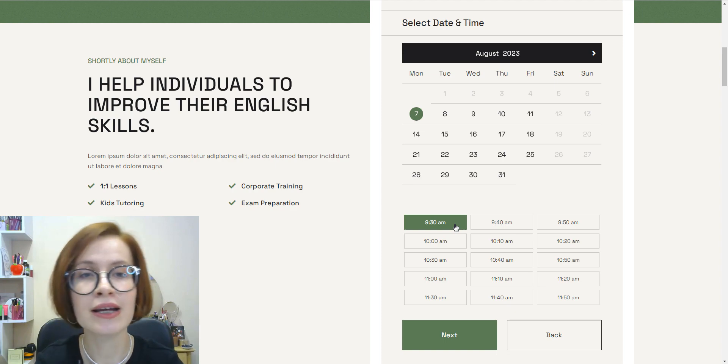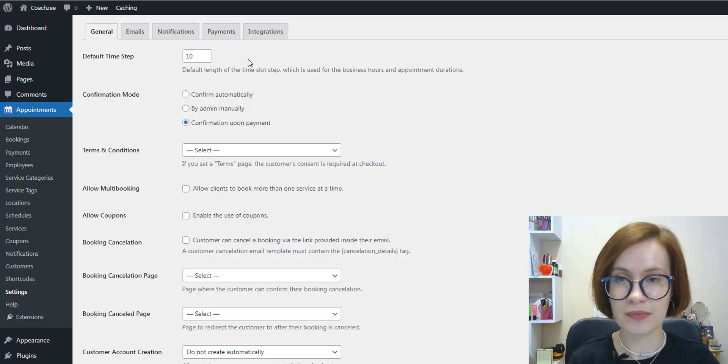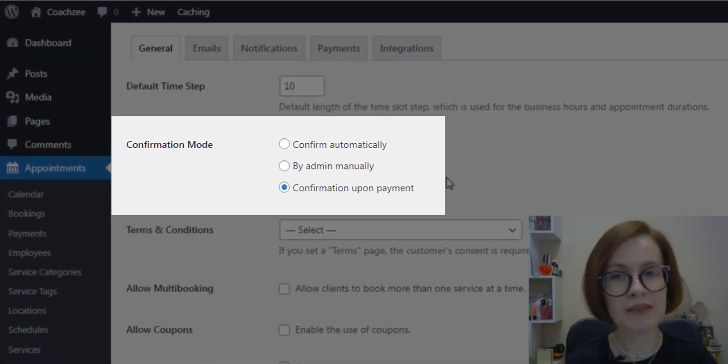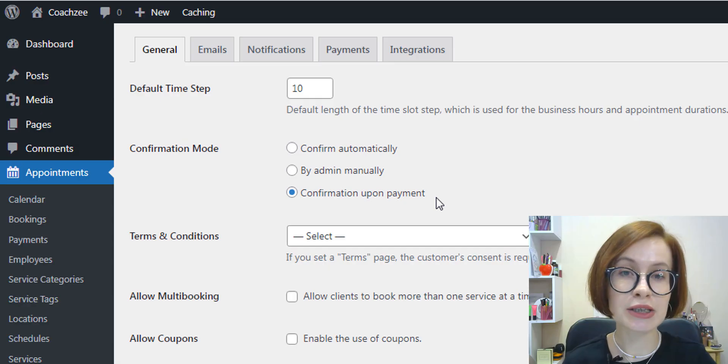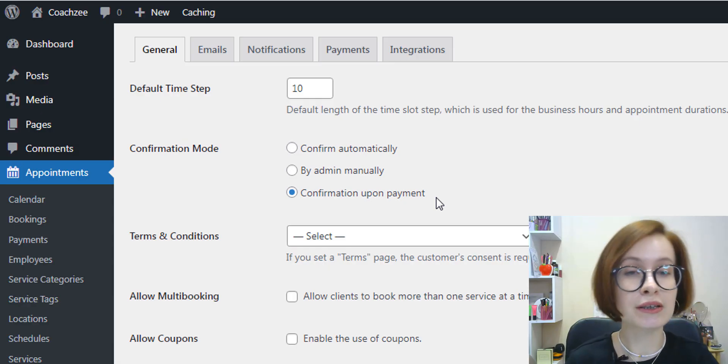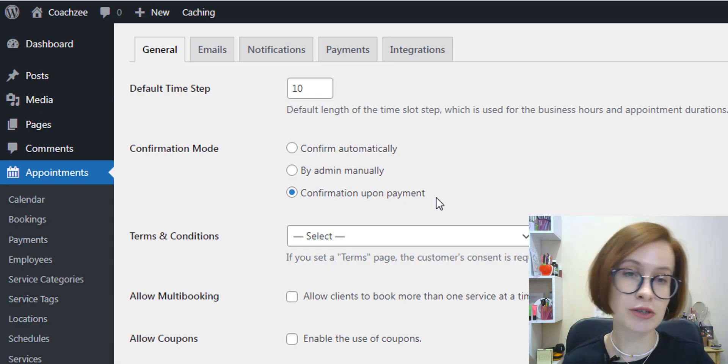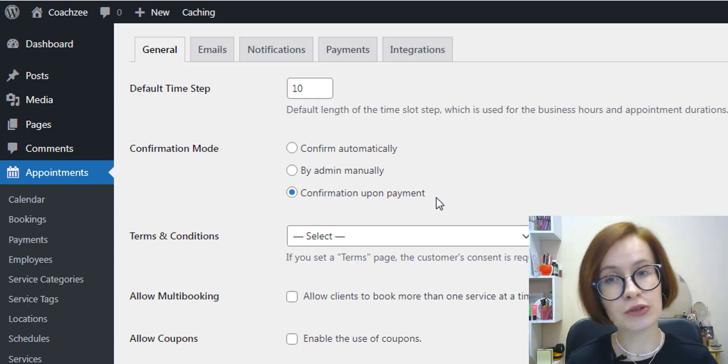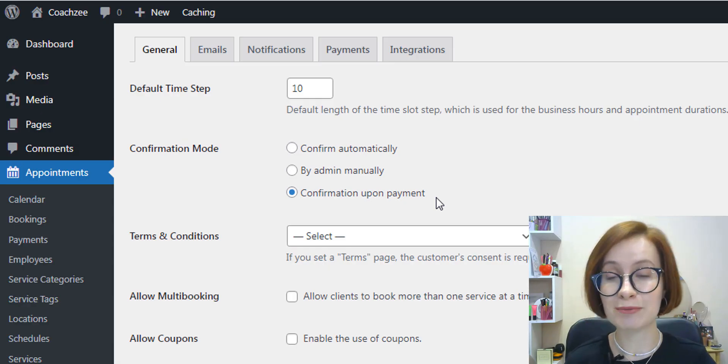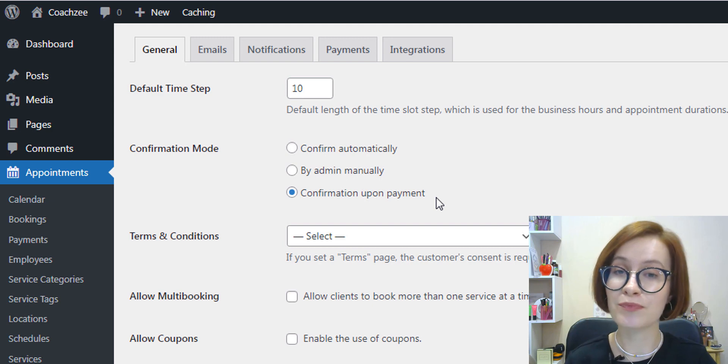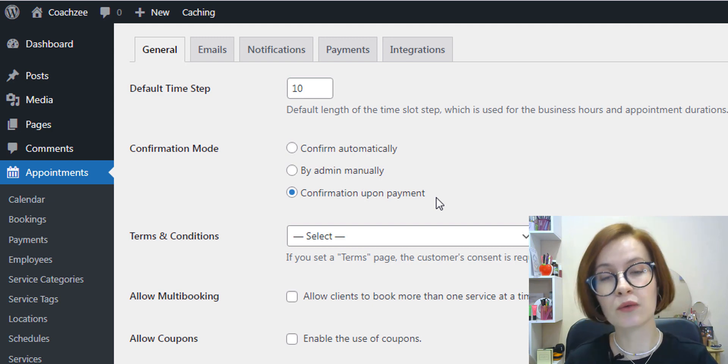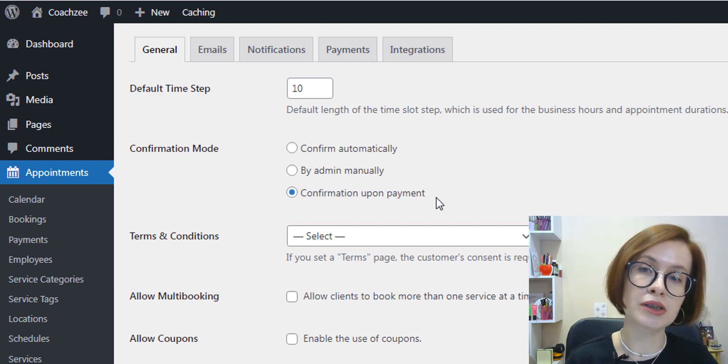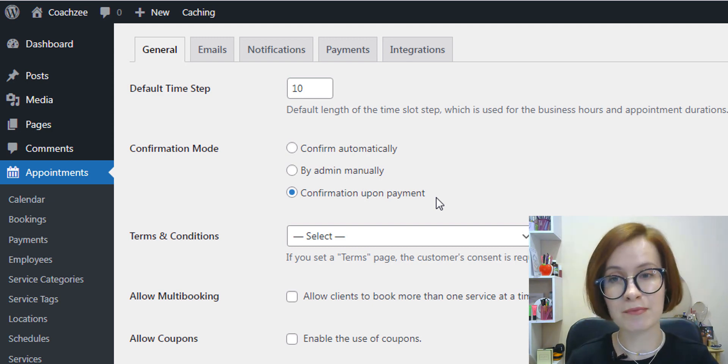With the confirmation mode setting, you can set the default status for all newly created appointments. Three options are available with or without an online payment.